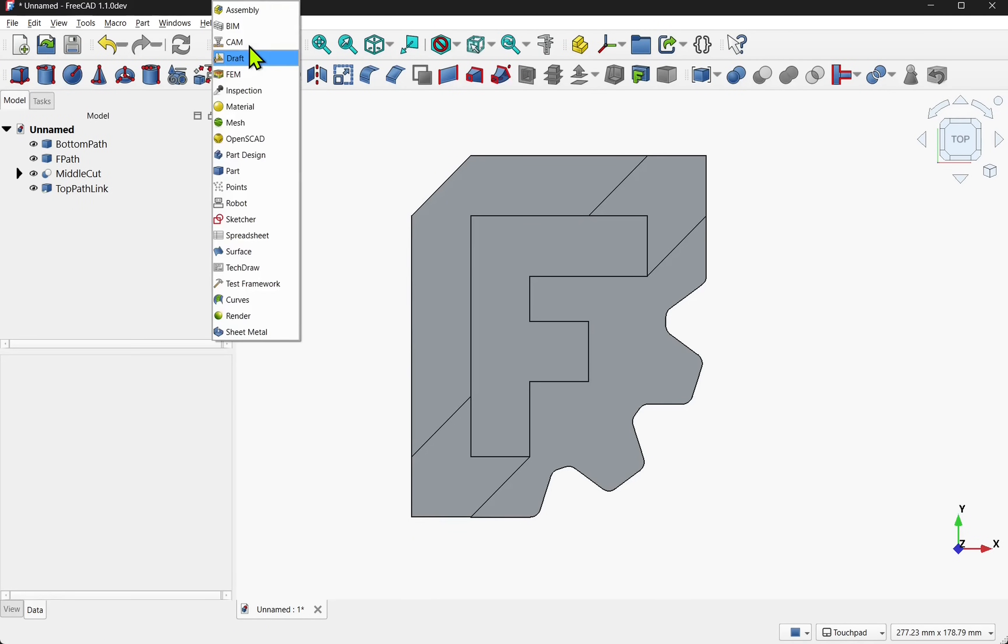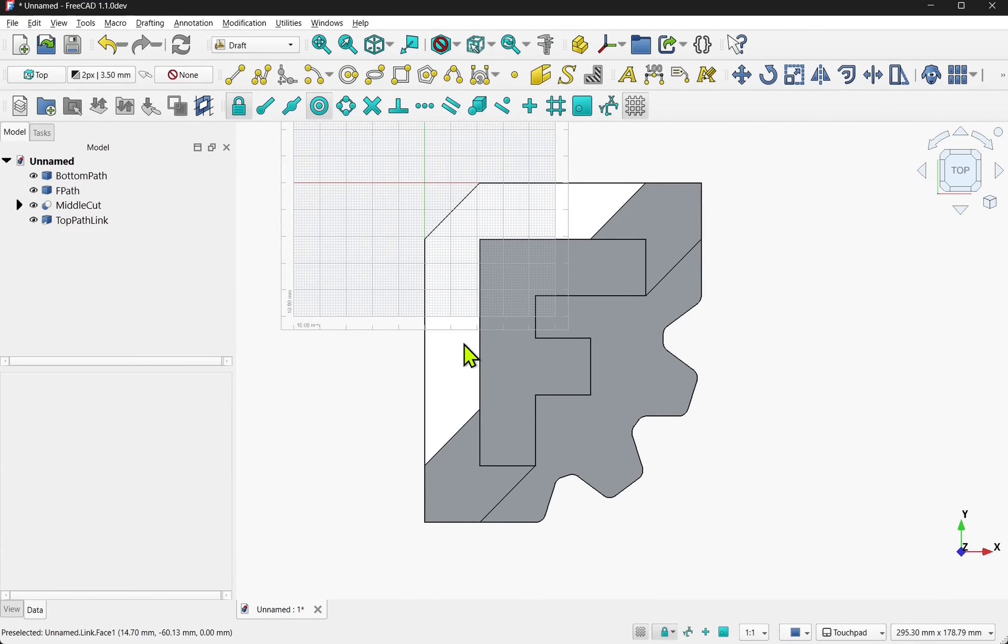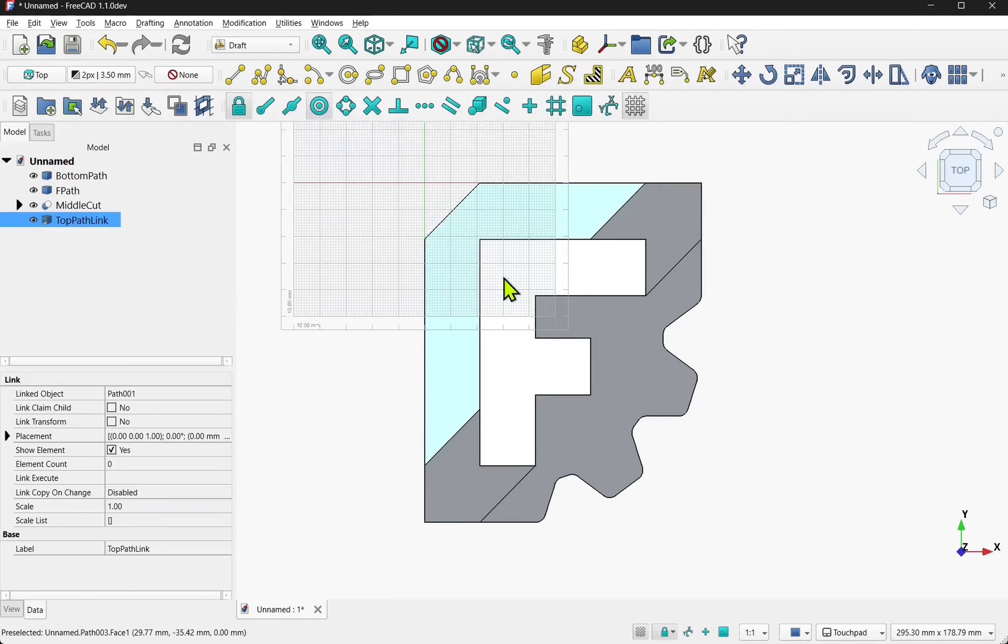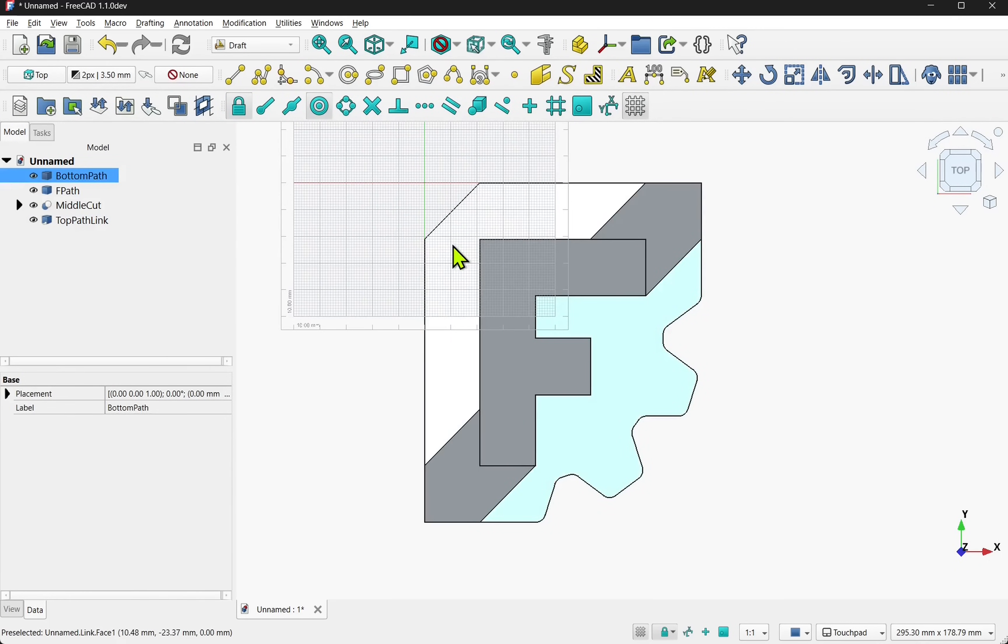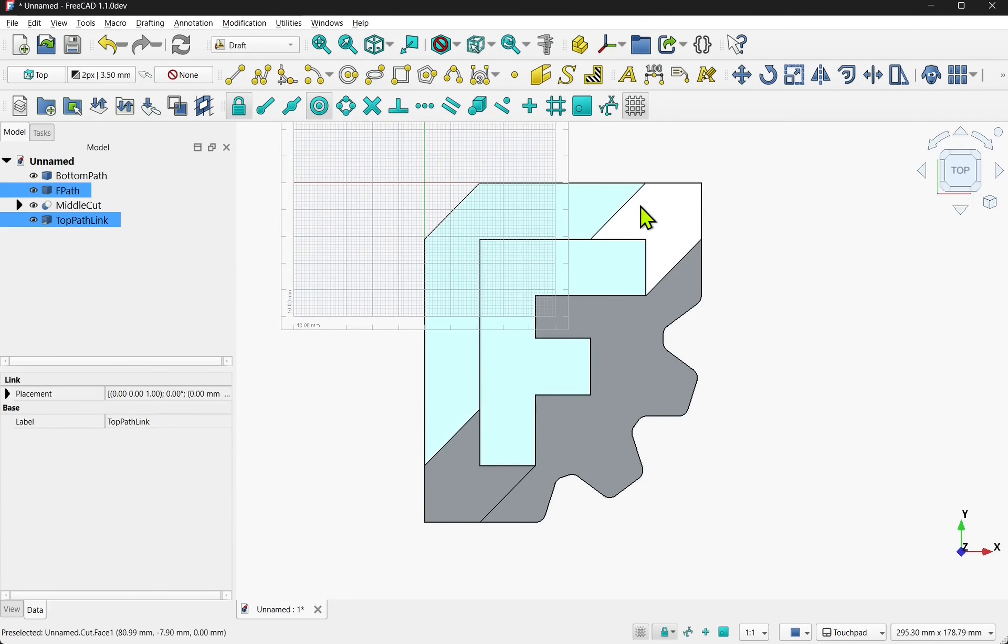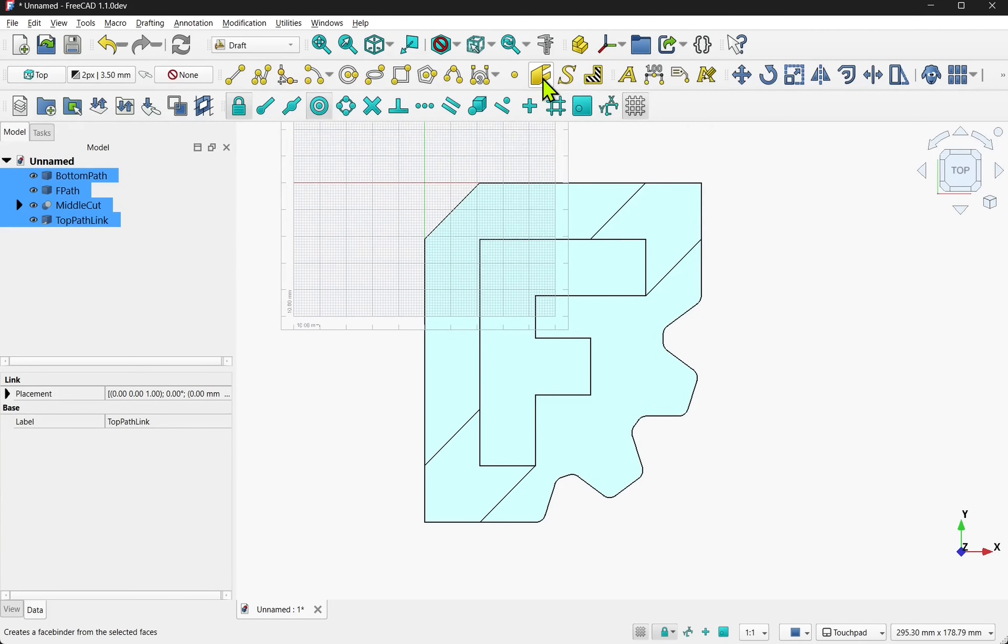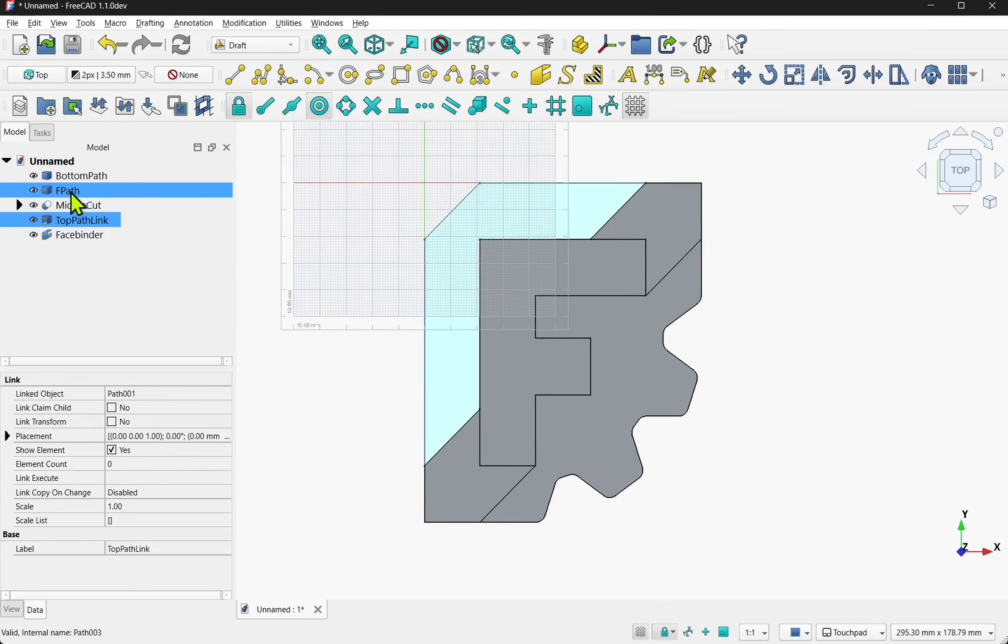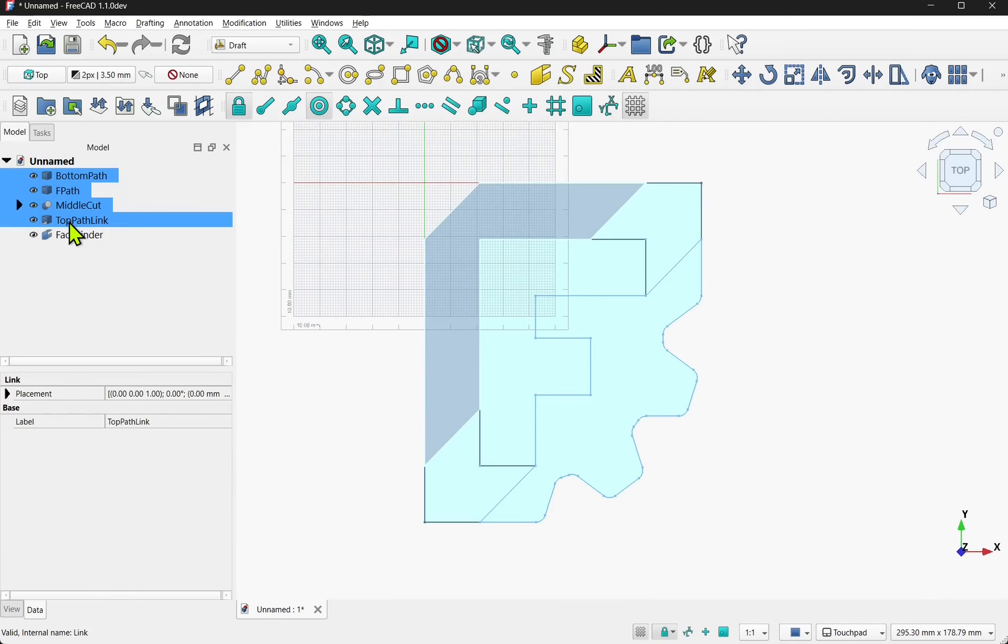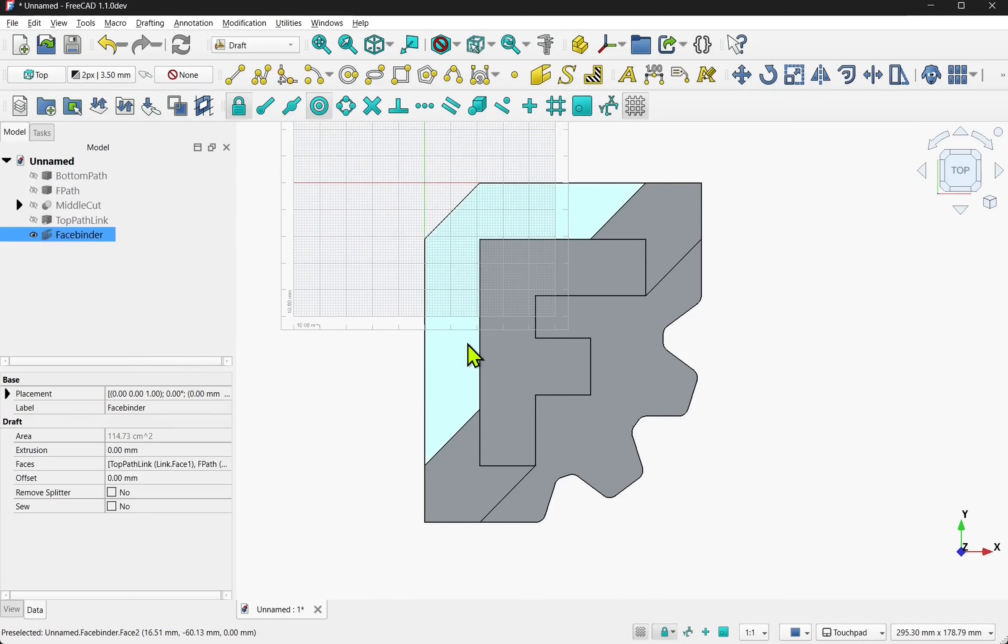FreeCAD offers up a draft workbench which gives you a number of 2D drafting tools to make this easier. I'm going to create a face binder between all these paths. They are faces and select one hold down ctrl and select all the others and combine them into one face binder. Select our paths hold down the shift because they're all in line and press the space bar on the keyboard to hide those. So we've just got our face binder.